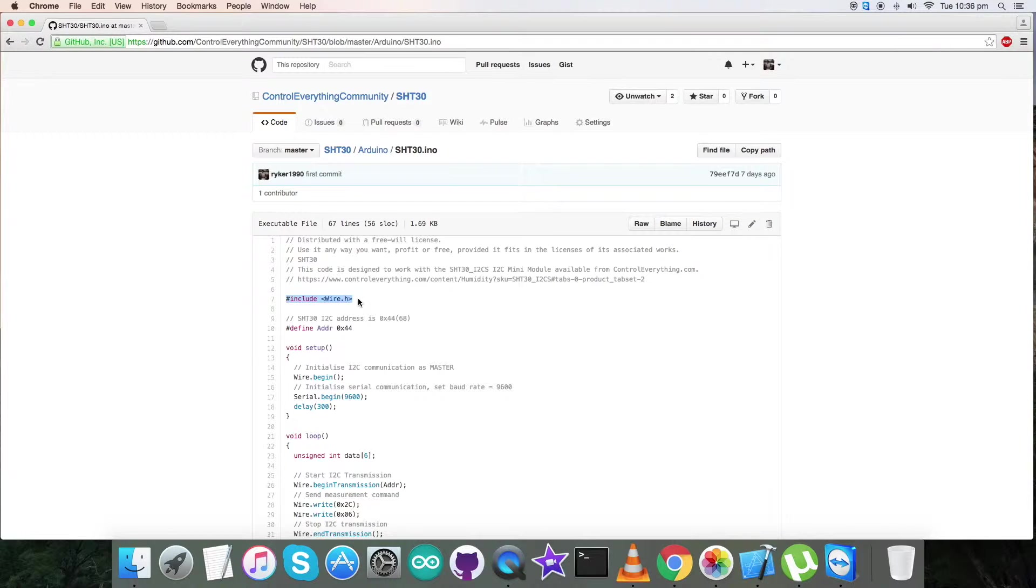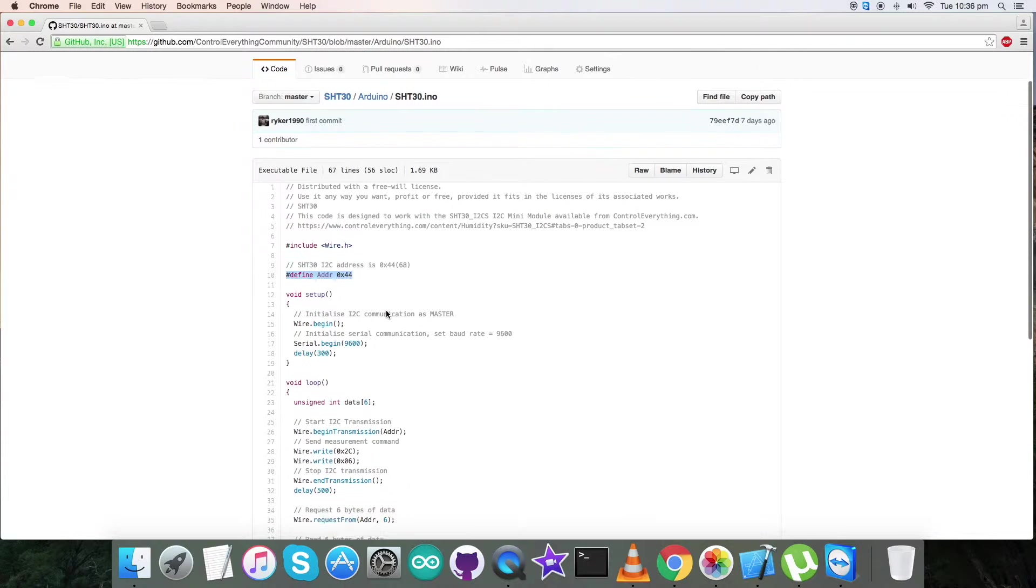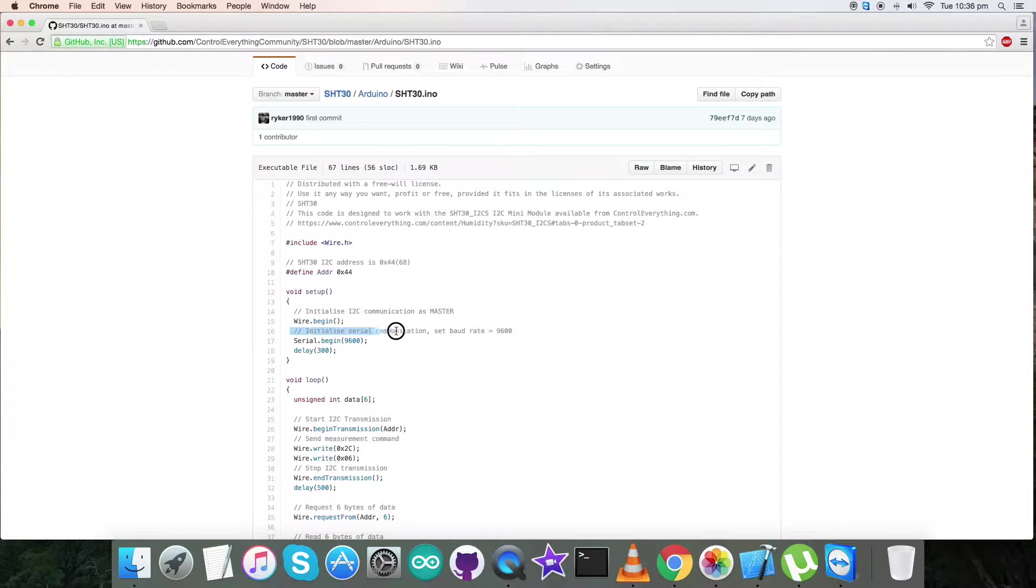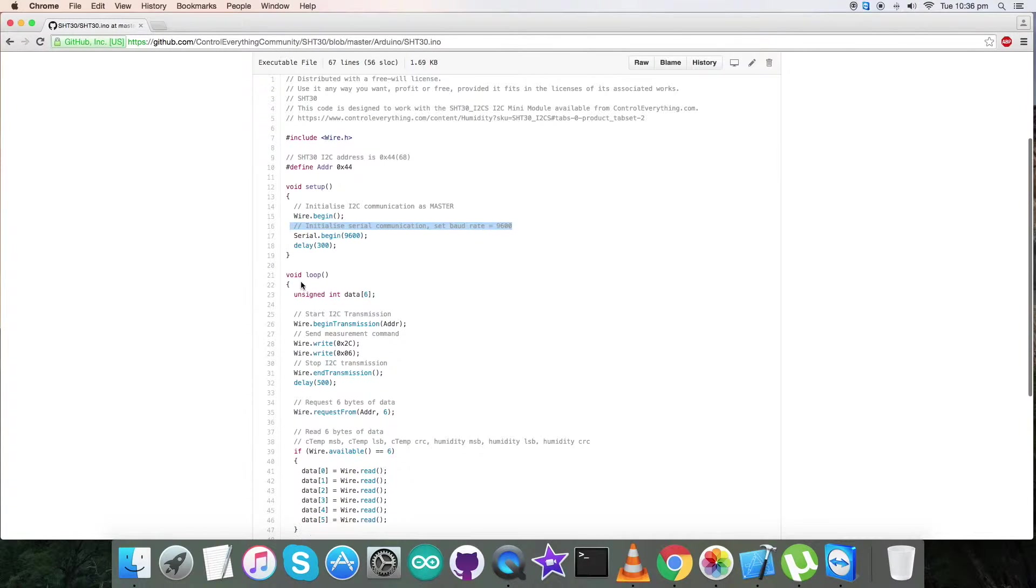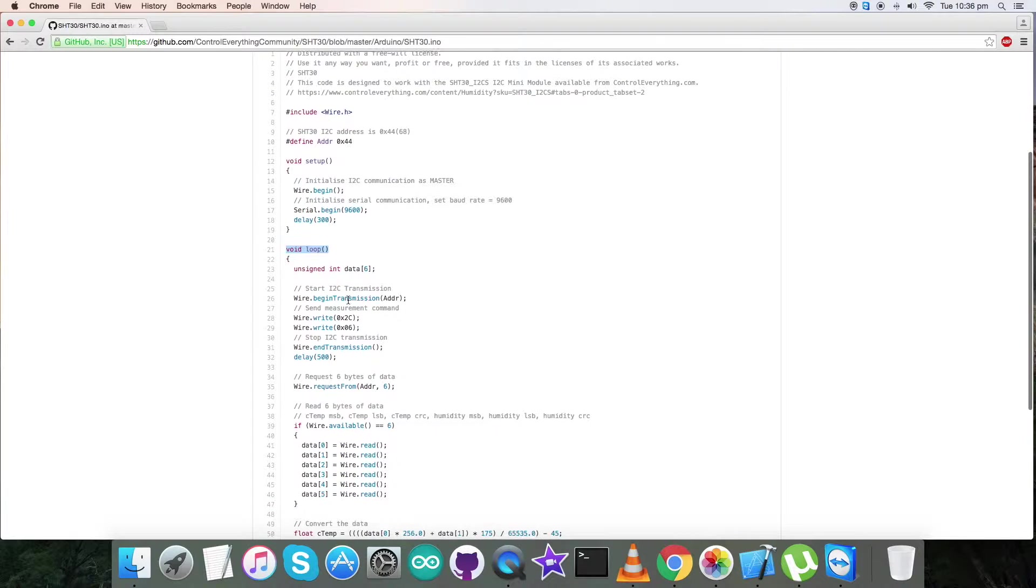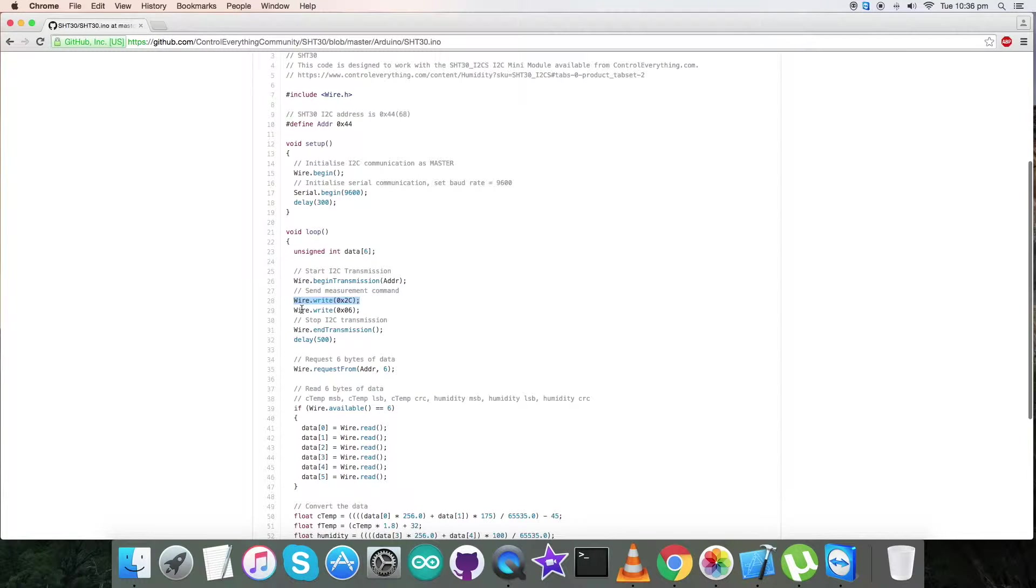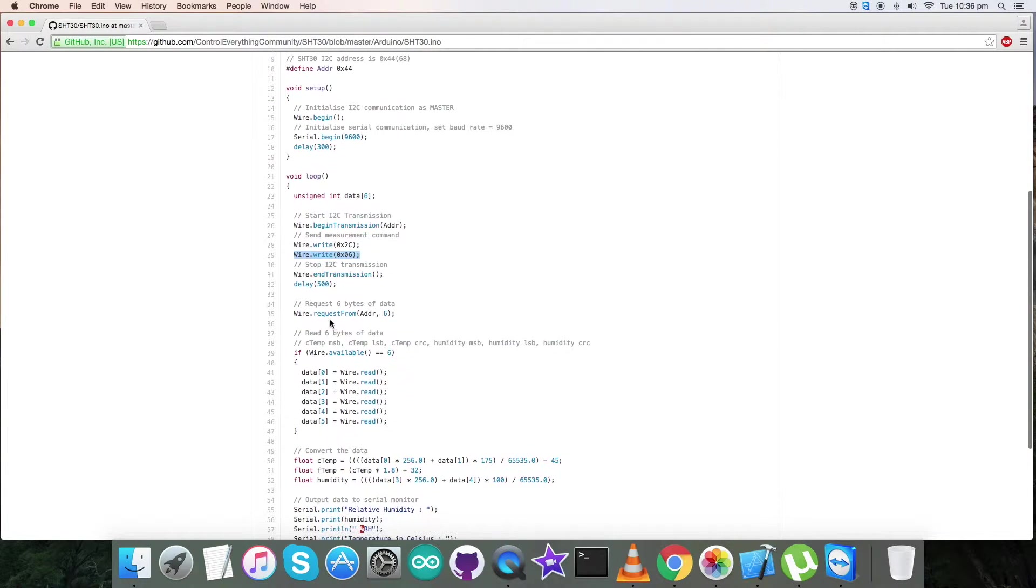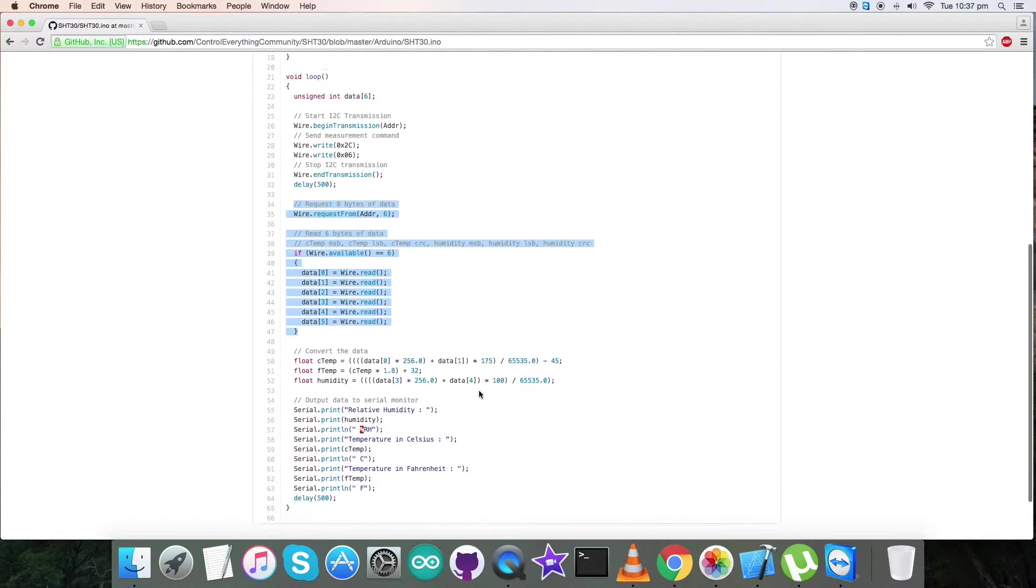This is a .ino Arduino extension file. The first thing you notice in our code is that we have included wire.h library and defined the address of our sensor, that is 0x44. In the void setup function, we have initialized serial communication and baud rate equal to 9600. In the void loop function, we have sent measurement command which is 0x2C and 0x06.